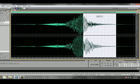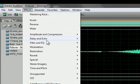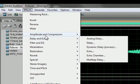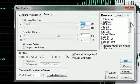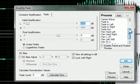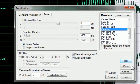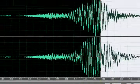You go to Effects, Amplitude and Compression then you click Amplify Fade. There should also be a preset for Fade Out. Now your fade out has been applied.